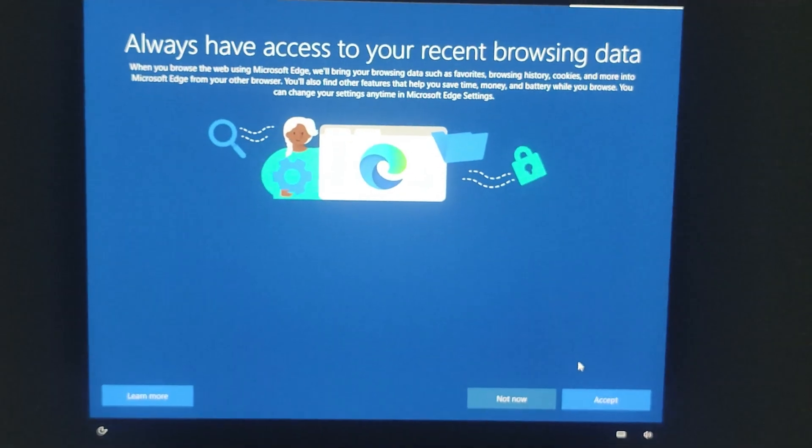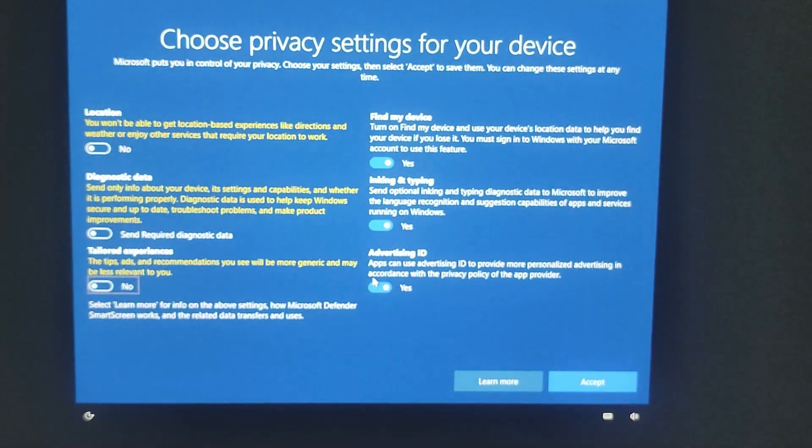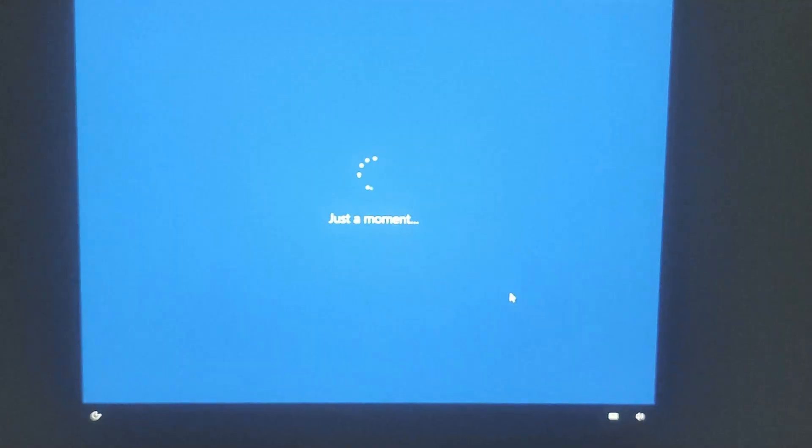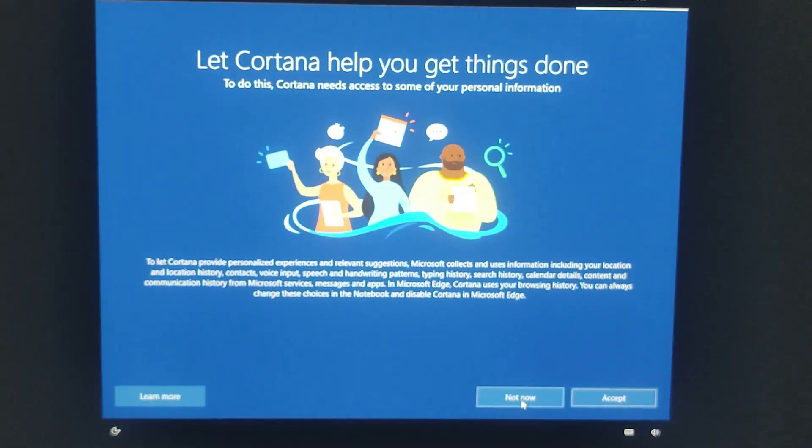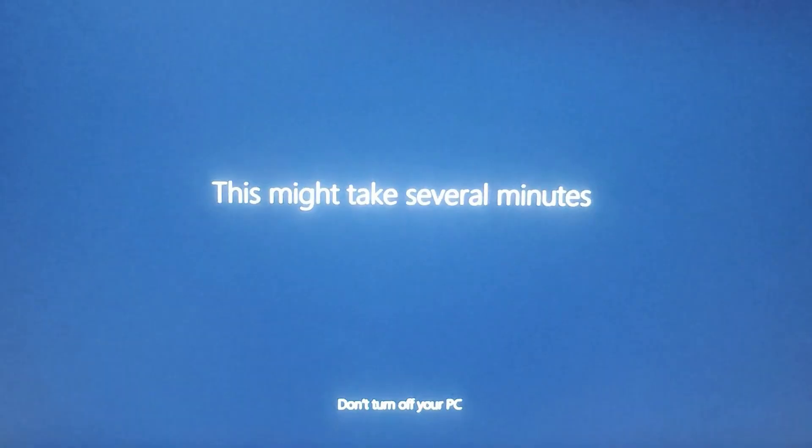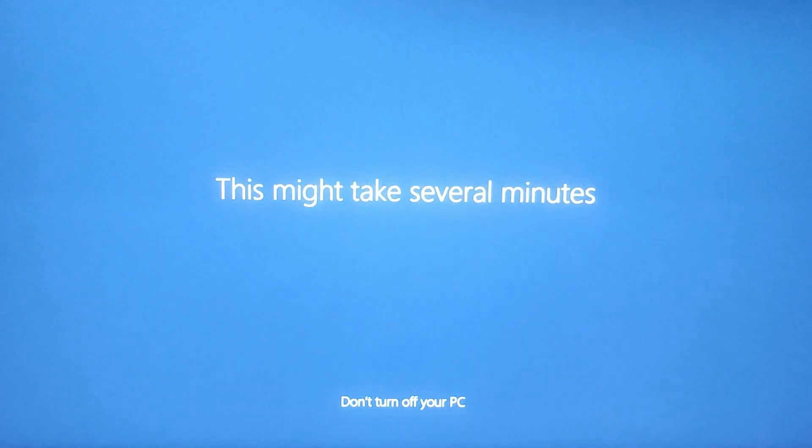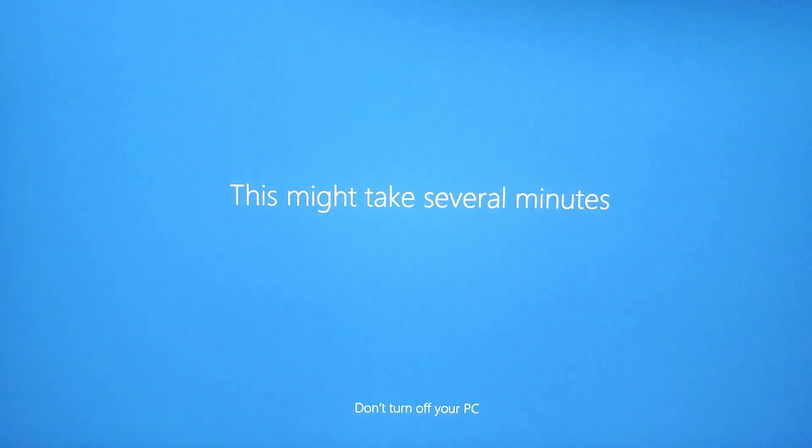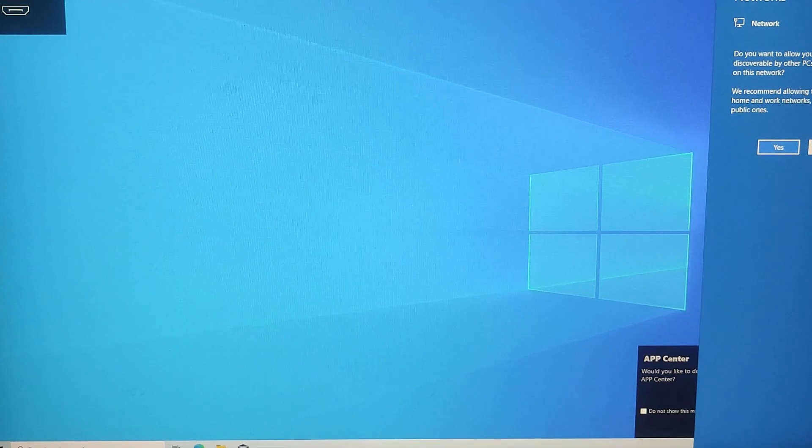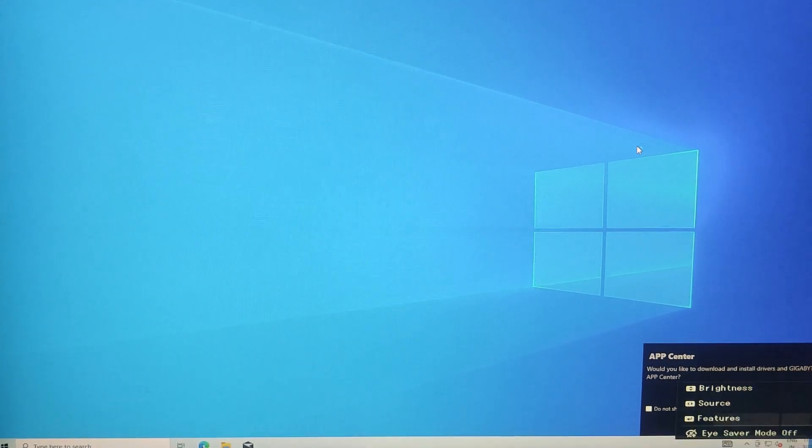Then wait for Windows to setup. The system will take a few minutes to configure everything. Once the setup is done, you will be taken to the Windows desktop.